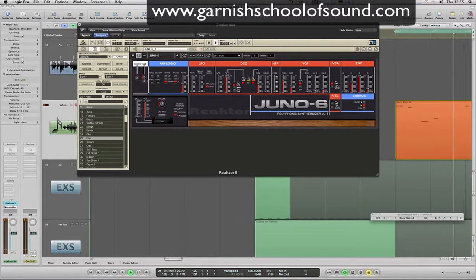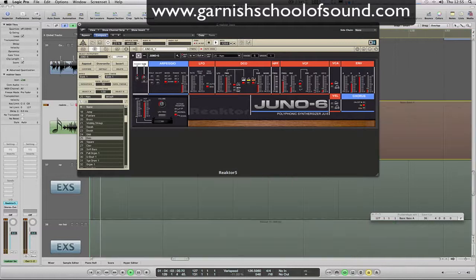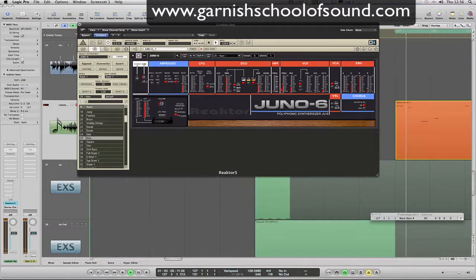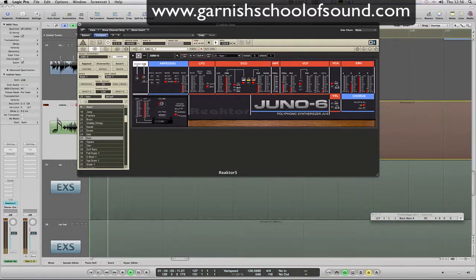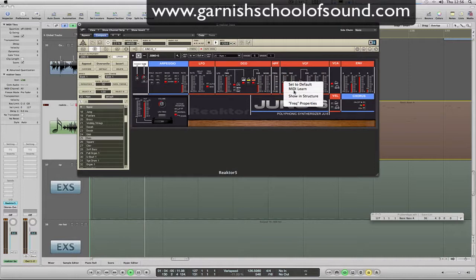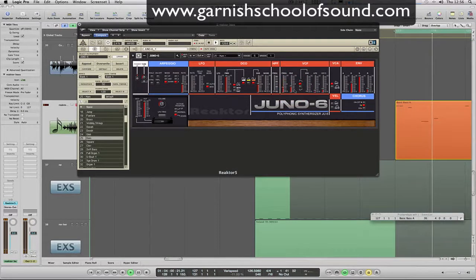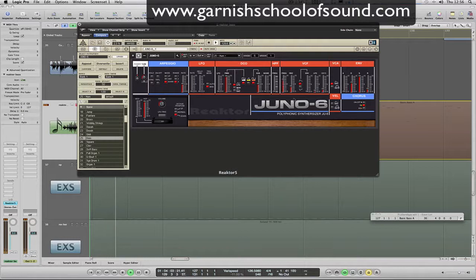Okay, so we like that. And we can now have a tweak with the filter. I want to assign that to a controller, so I'm going to right-click, go to Learn MIDI, and just tweak my controller. And there it is — MIDI Learn, really easy.